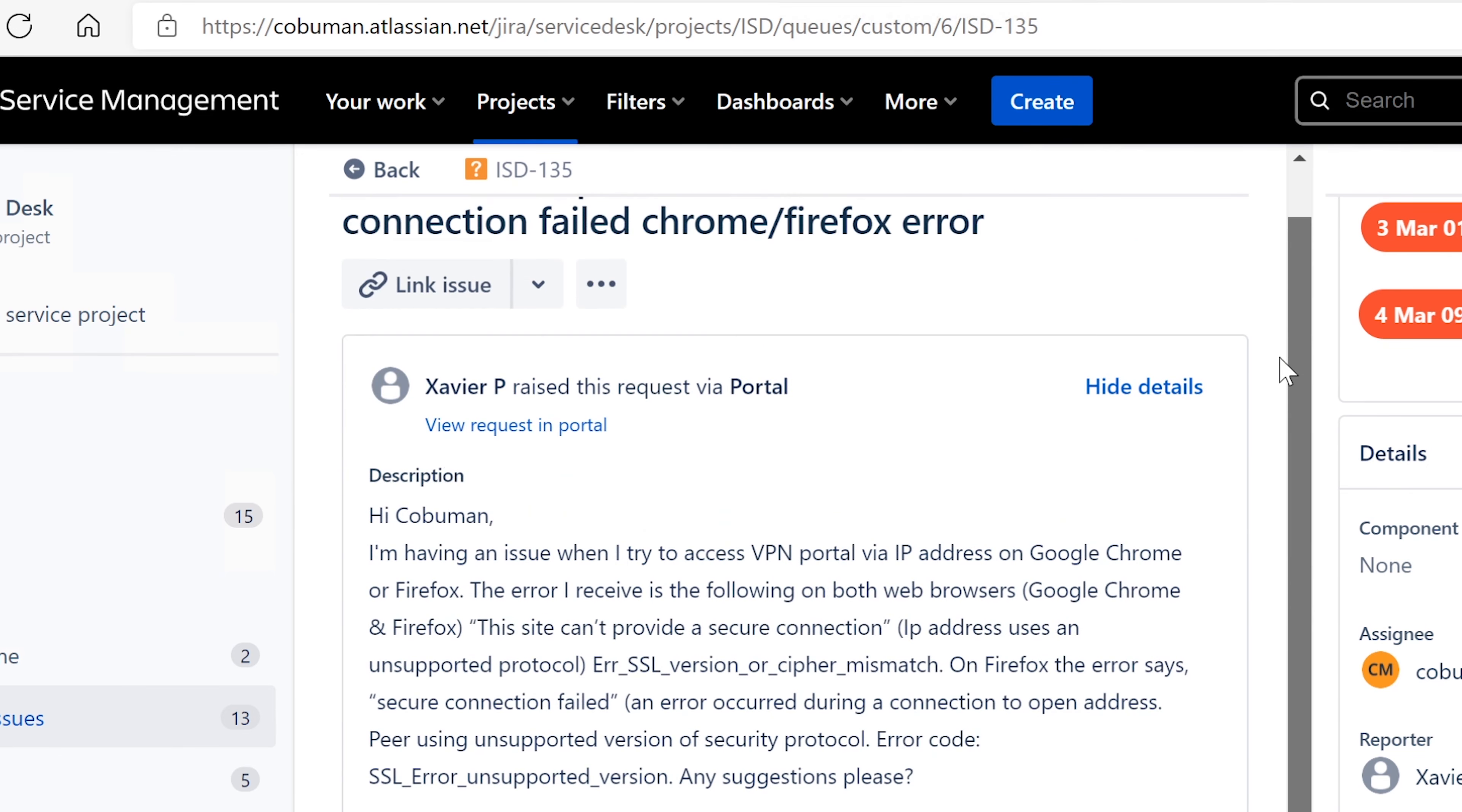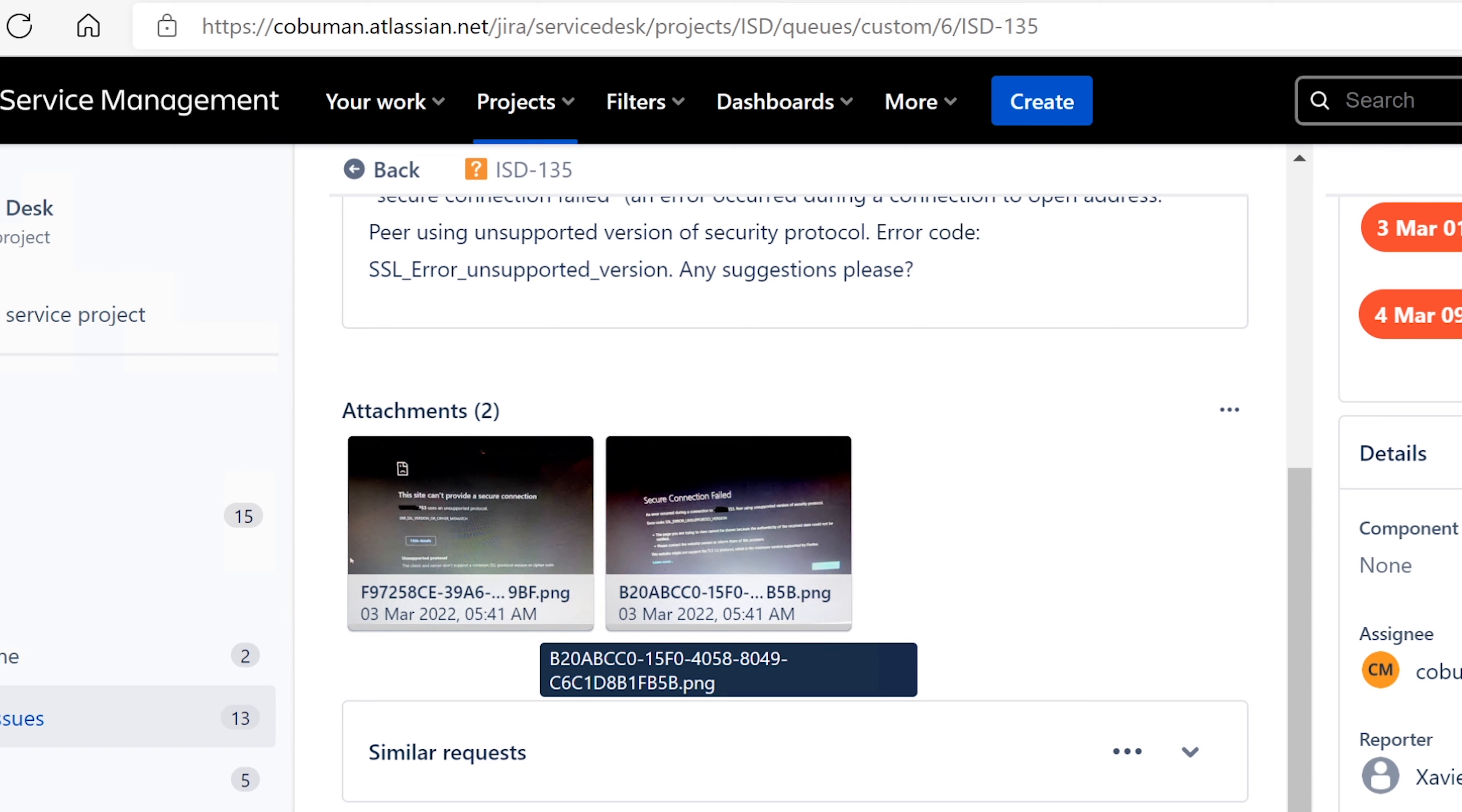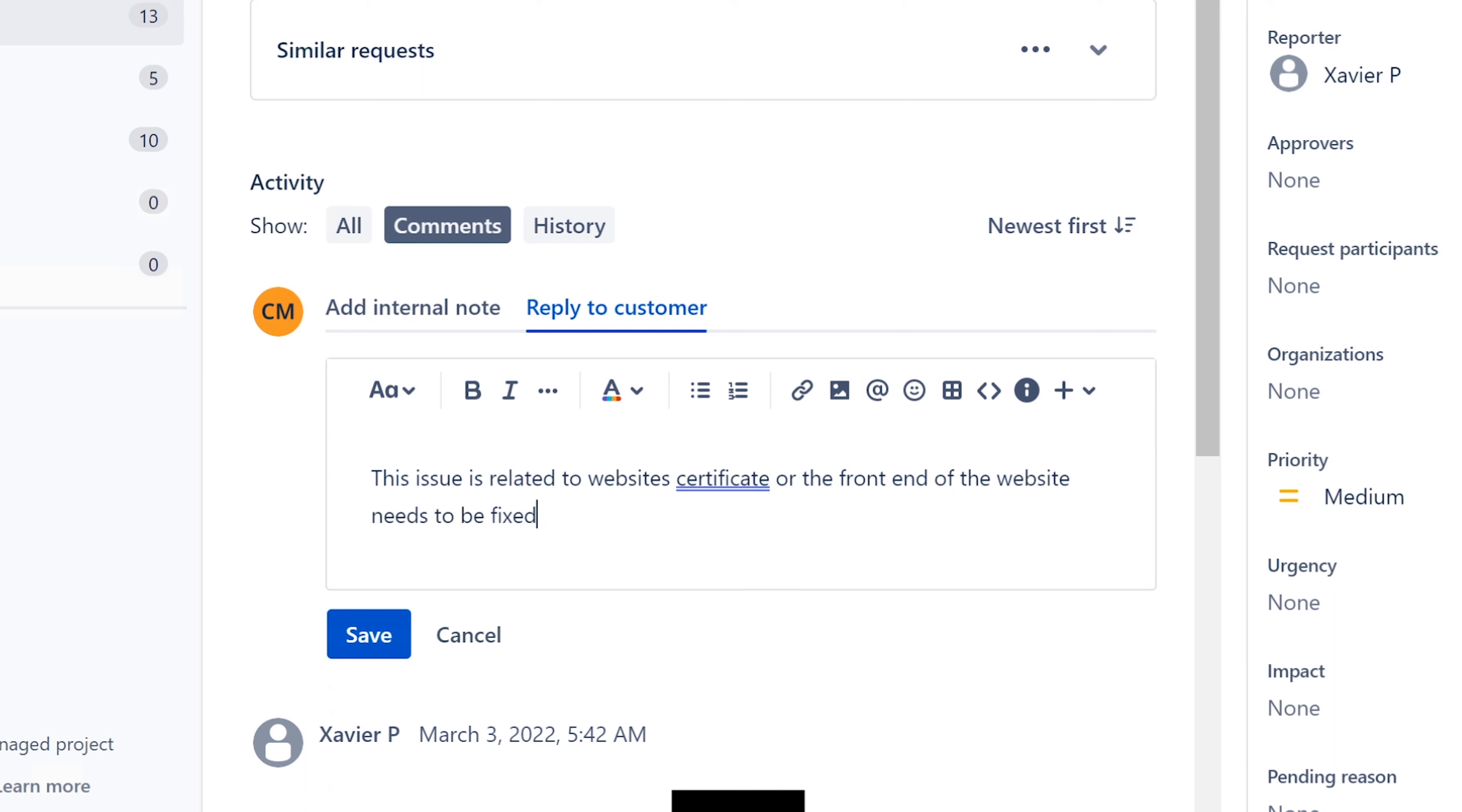It's a great ticket. Thank you for submitting it. I'm sorry that you're having this issue because it's a bad issue, but it is what it is. You may be able to proceed with it, but you know it's definitely a security issue with the certificate itself. I'm going to say this issue is related to website certificate or the front end of the website needs to be fixed. Certificate or the front end of the website needs to be fixed. Please see my video for details.